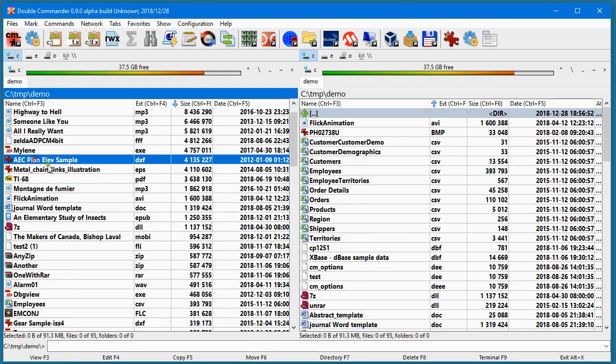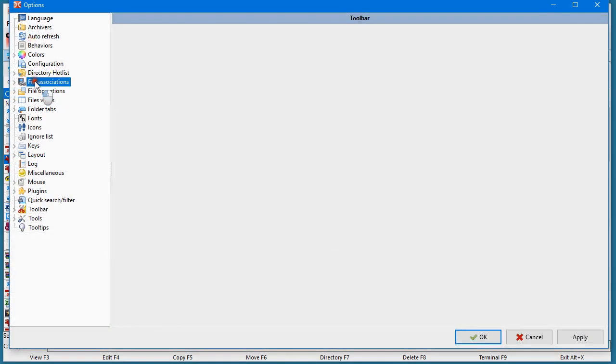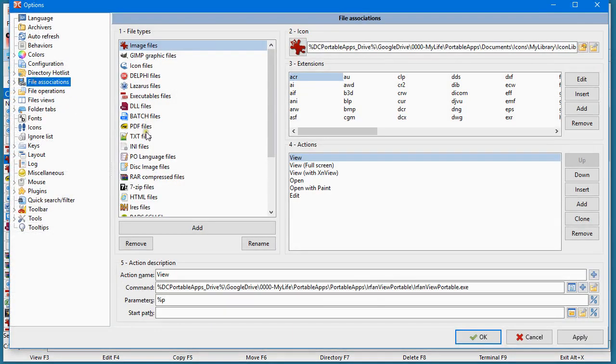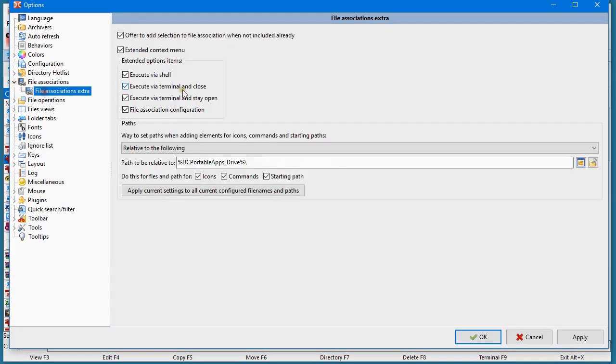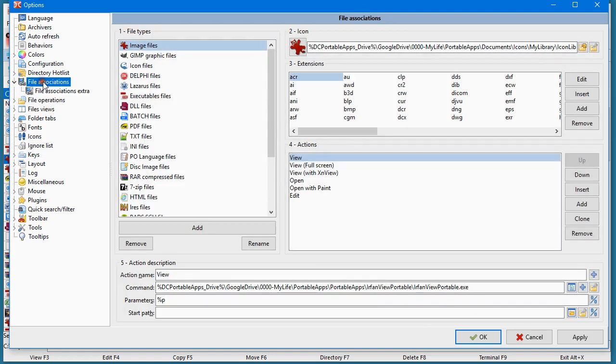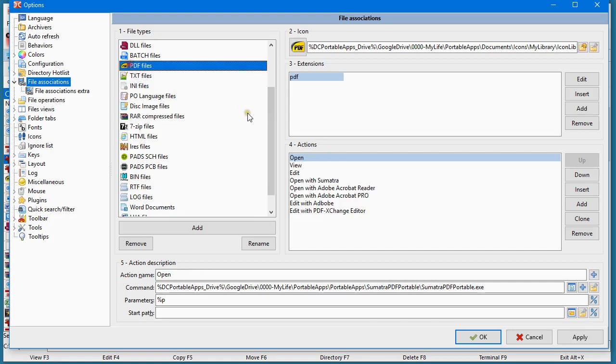If you want, you can go in Configuration, in the file association. Well, I suggest to go in Extra and configure the option the same way I did here. For example, on the PDF file, where are my PDFs? My PDFs are here.